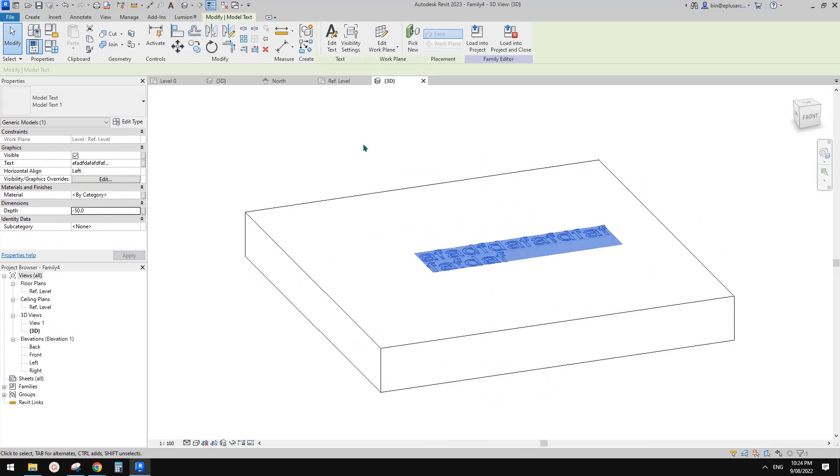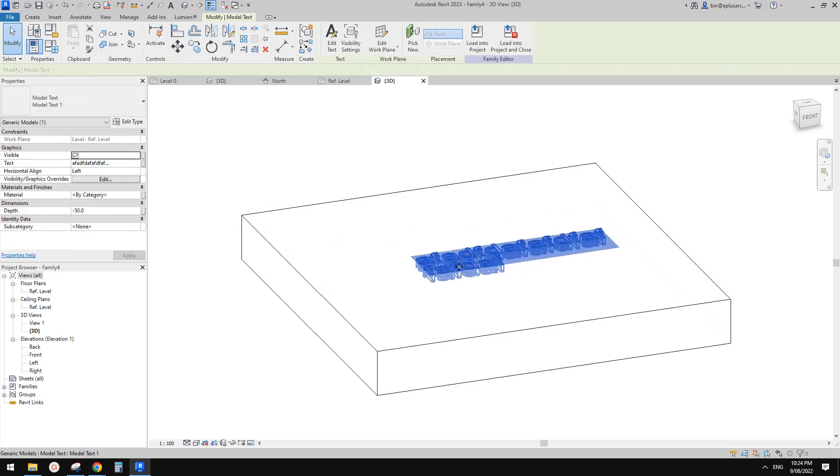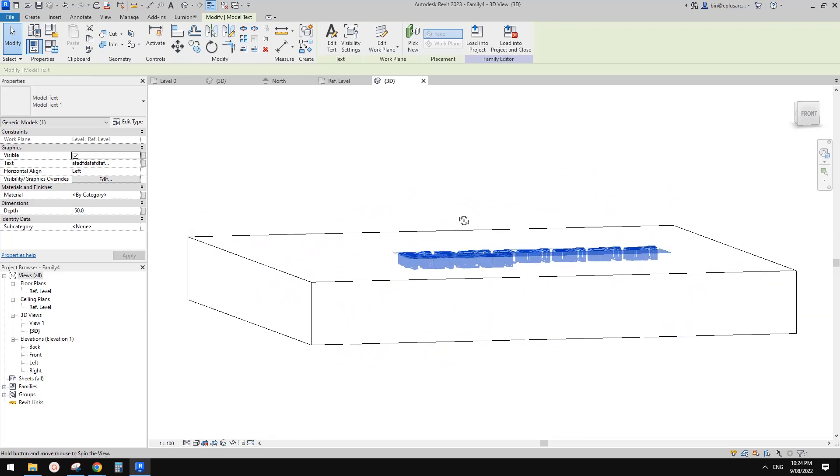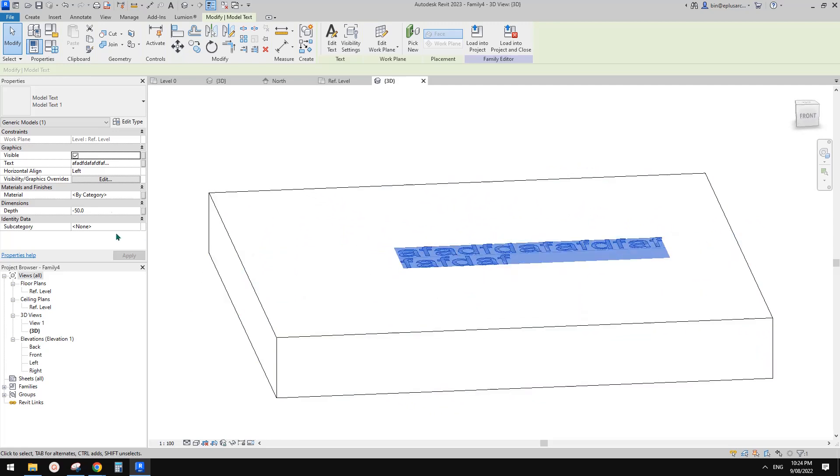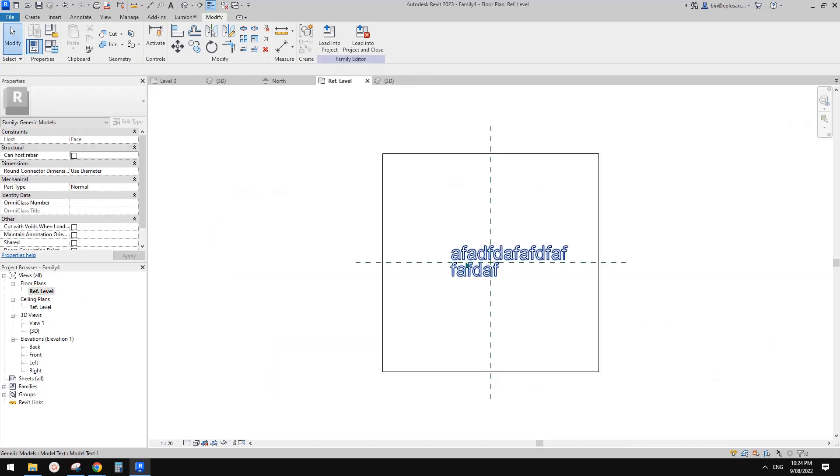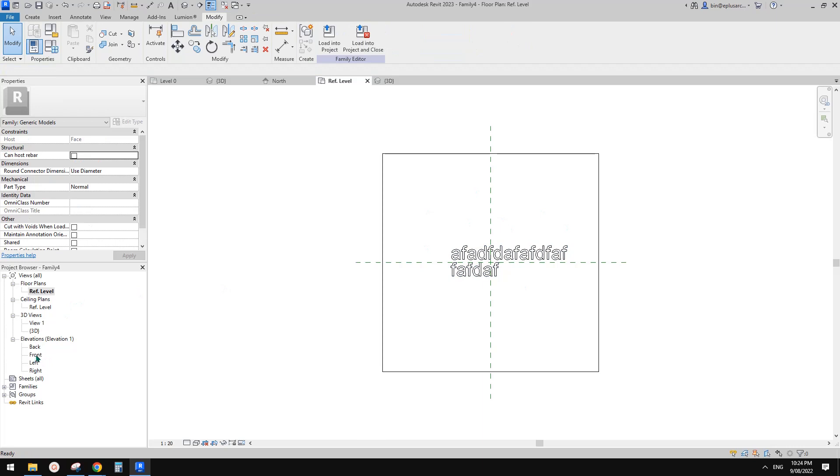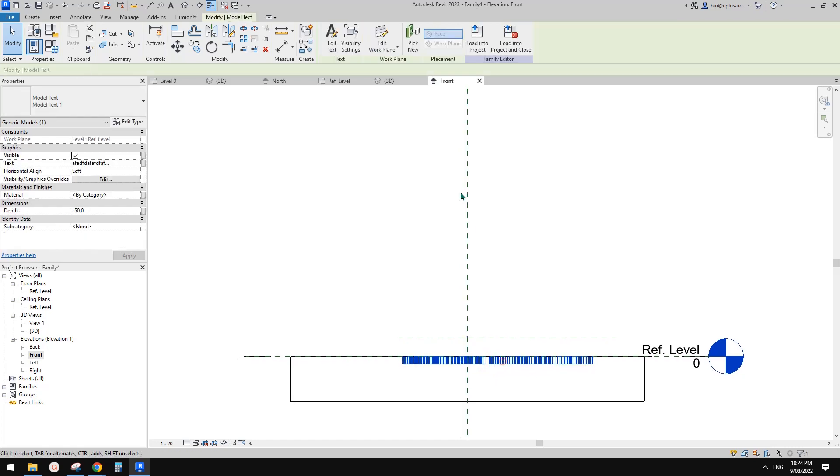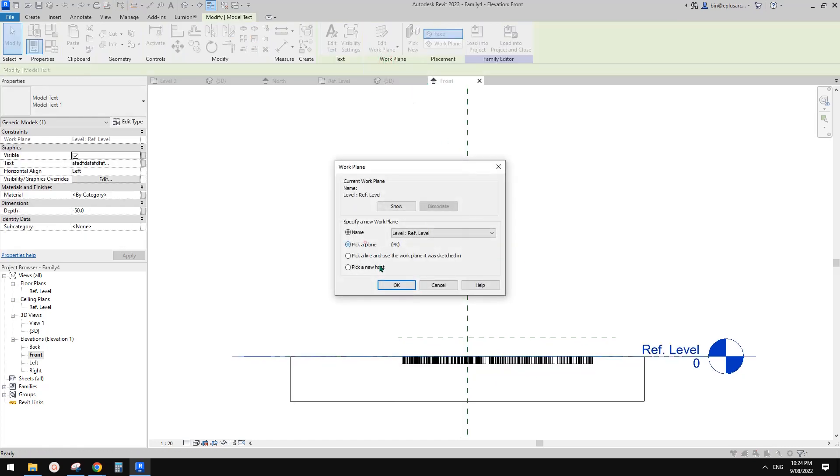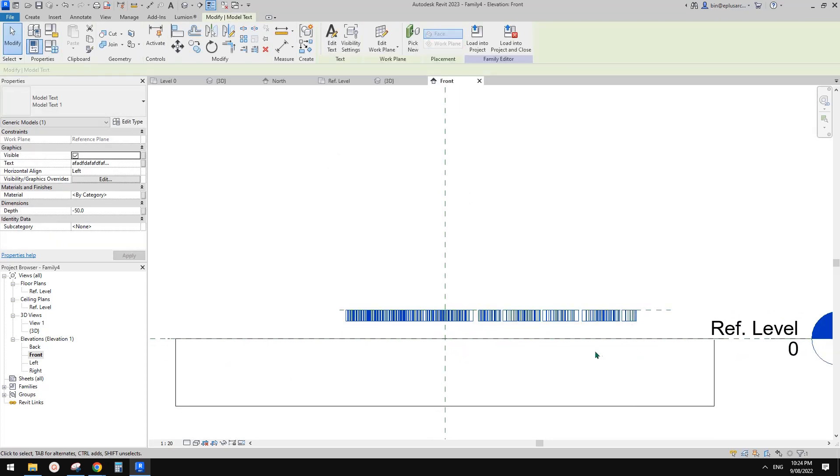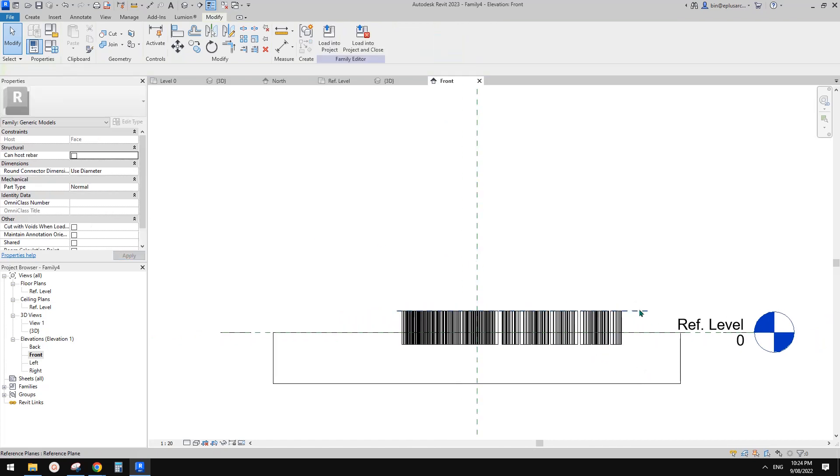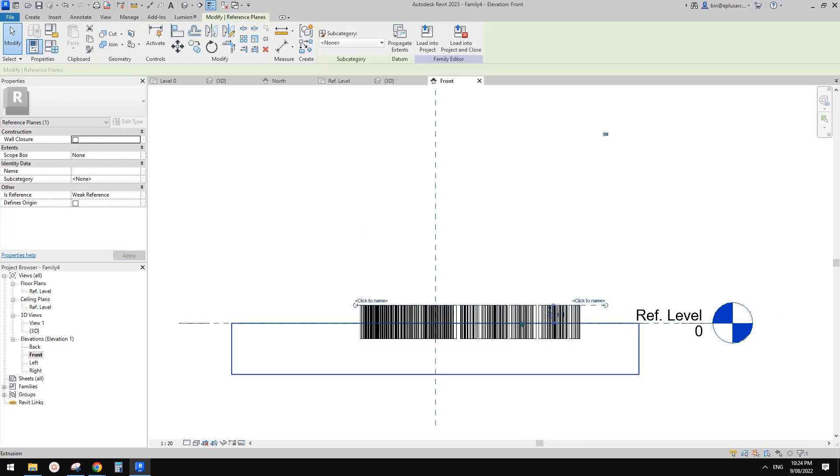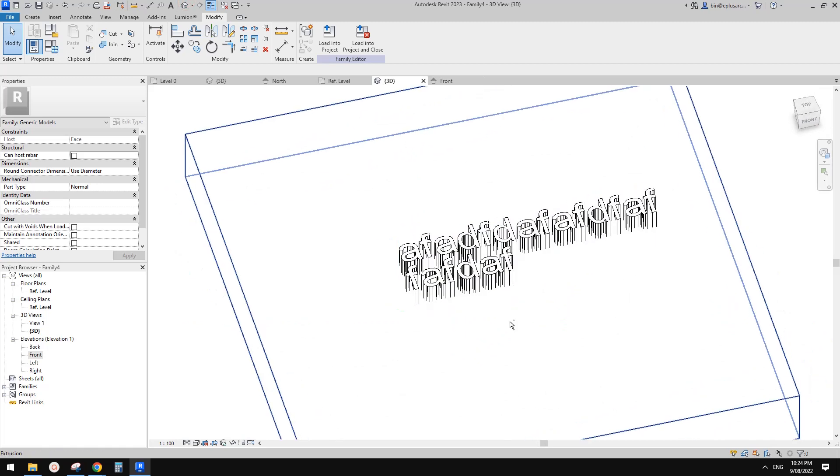Sometimes you might want to, instead of just directly placing onto a face, you can also create a reference plane. You can have the option to have the text half out, half inside if you wanted to. Place it onto a reference plane so you can do something like this.